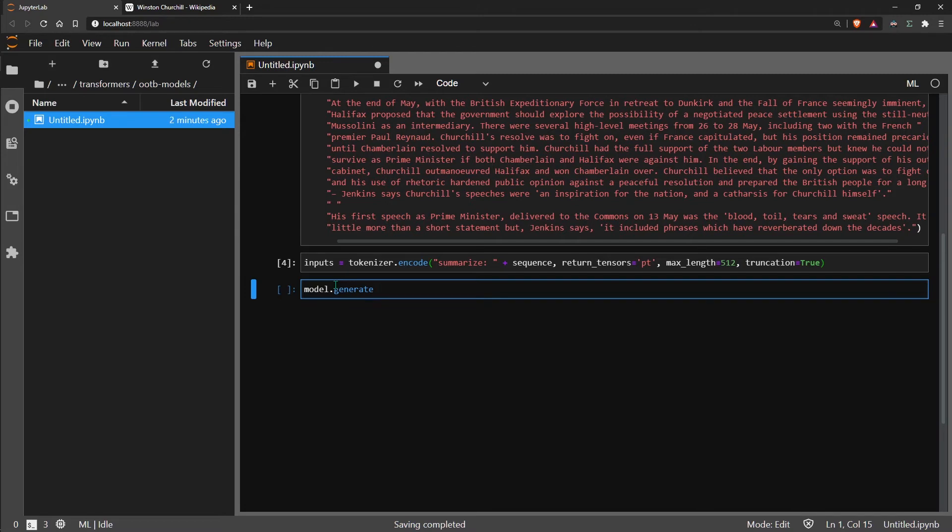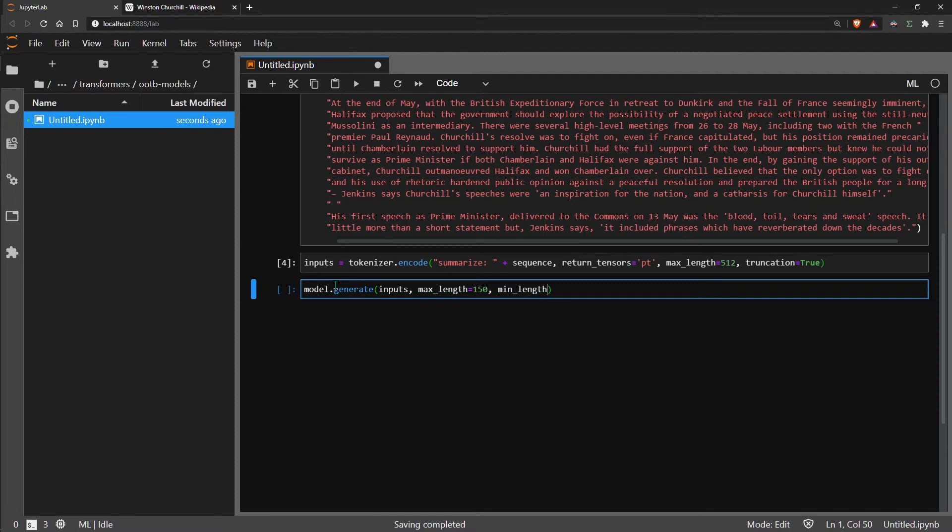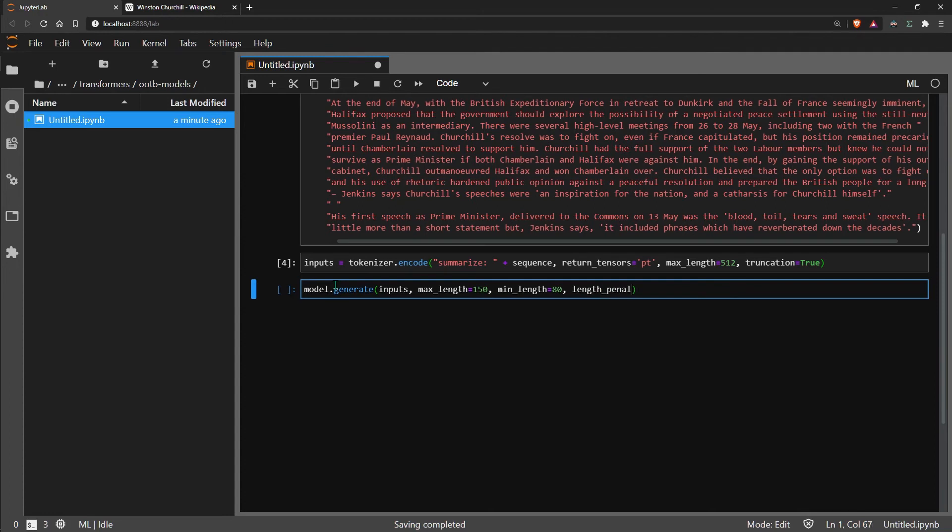Now all we need to do here is pass our inputs, and then we give a max length and minimum length as well. This just tells the model we do not want anything longer than 150 characters and anything less than 80 words. Now we have a length penalty parameter here as well, so the higher the number, the more the model would be penalized for going either below or above that min and maximum length. We're going to use quite a high value here of 5, and we use two beams.